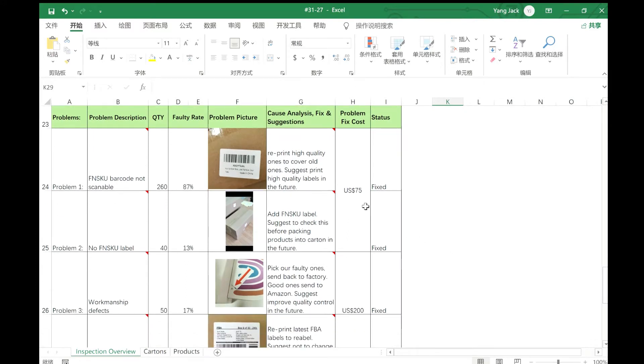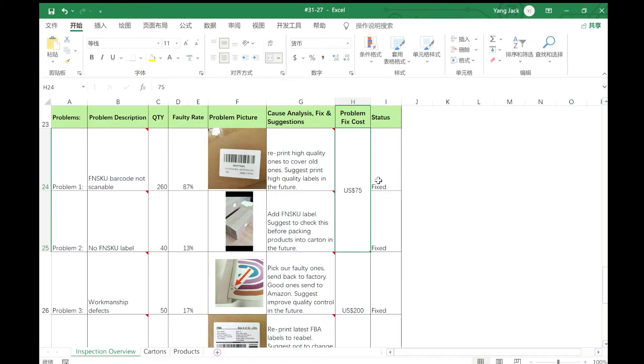Here is the problem fix cost - how much it costs to fix the problems - and then the status, whether it is fixed or not fixed.